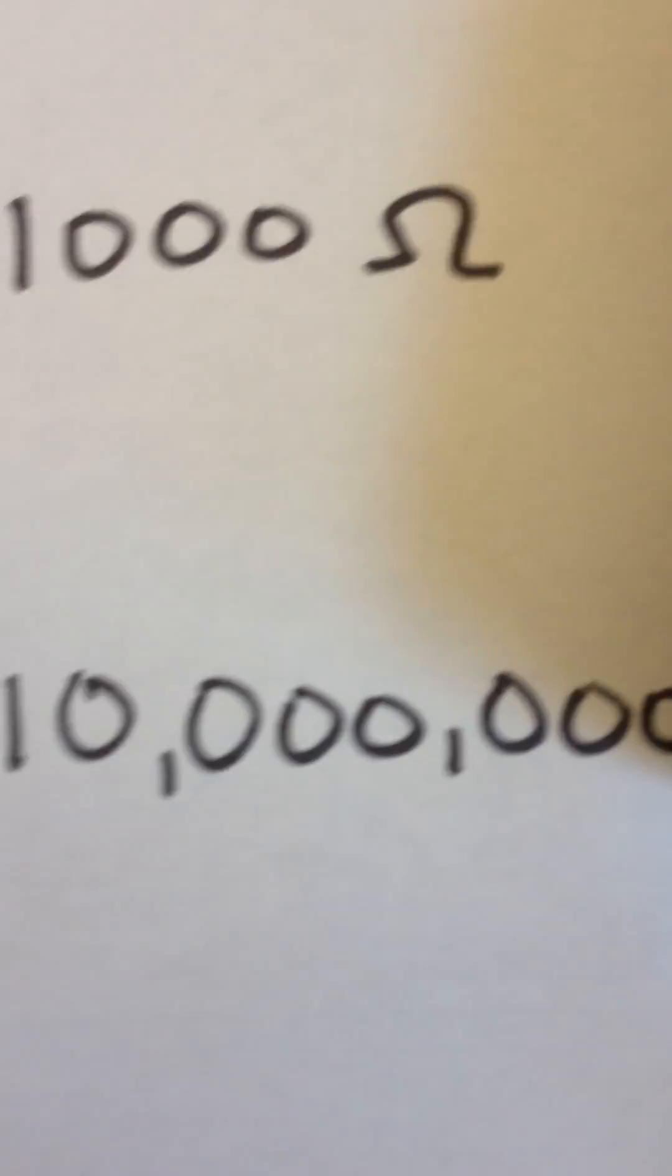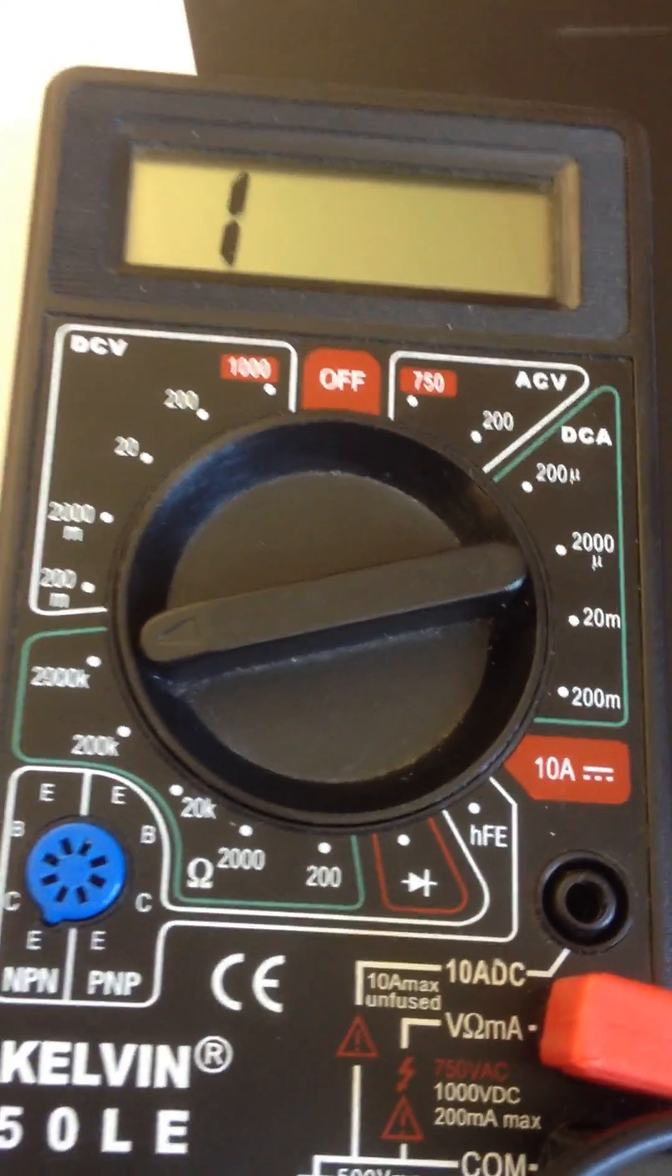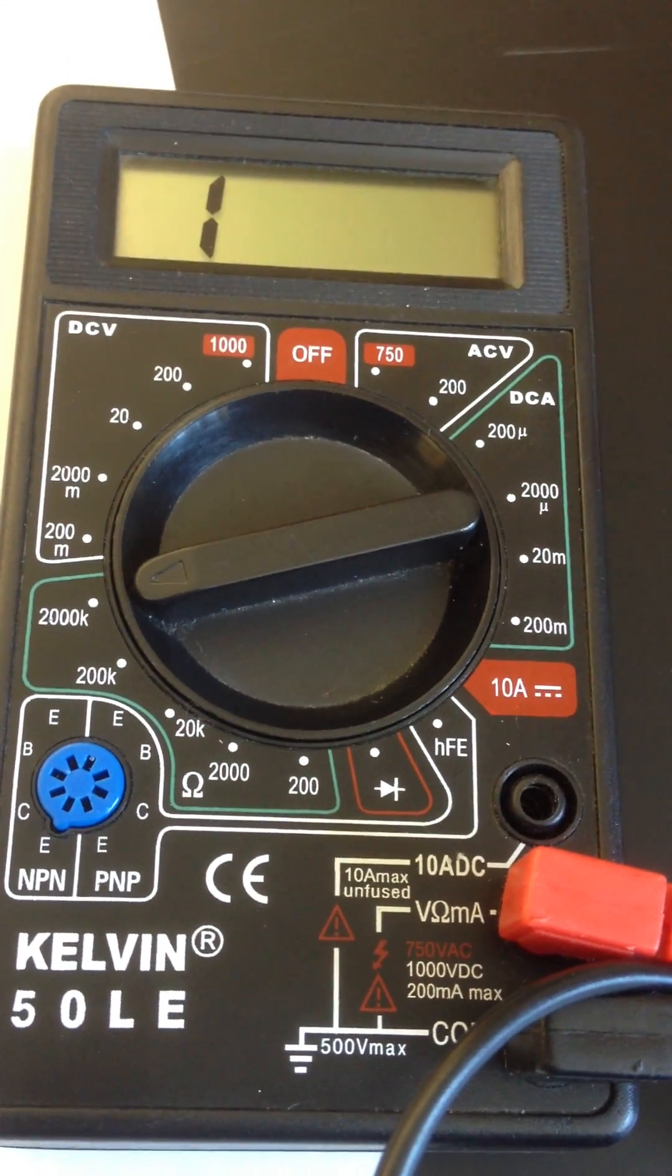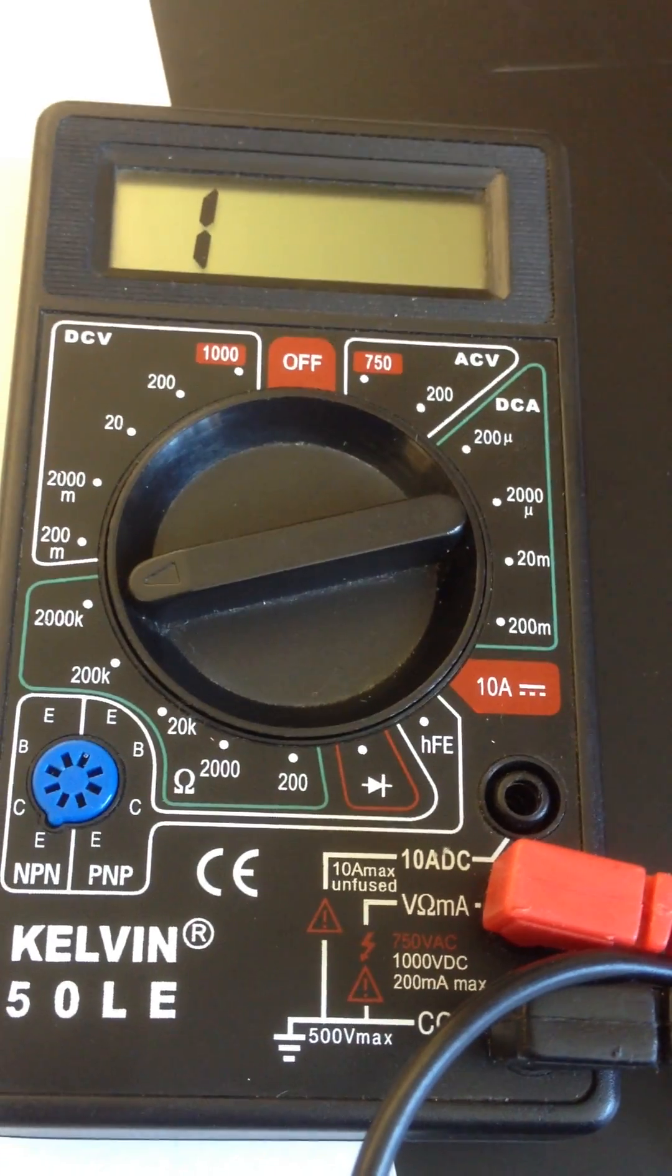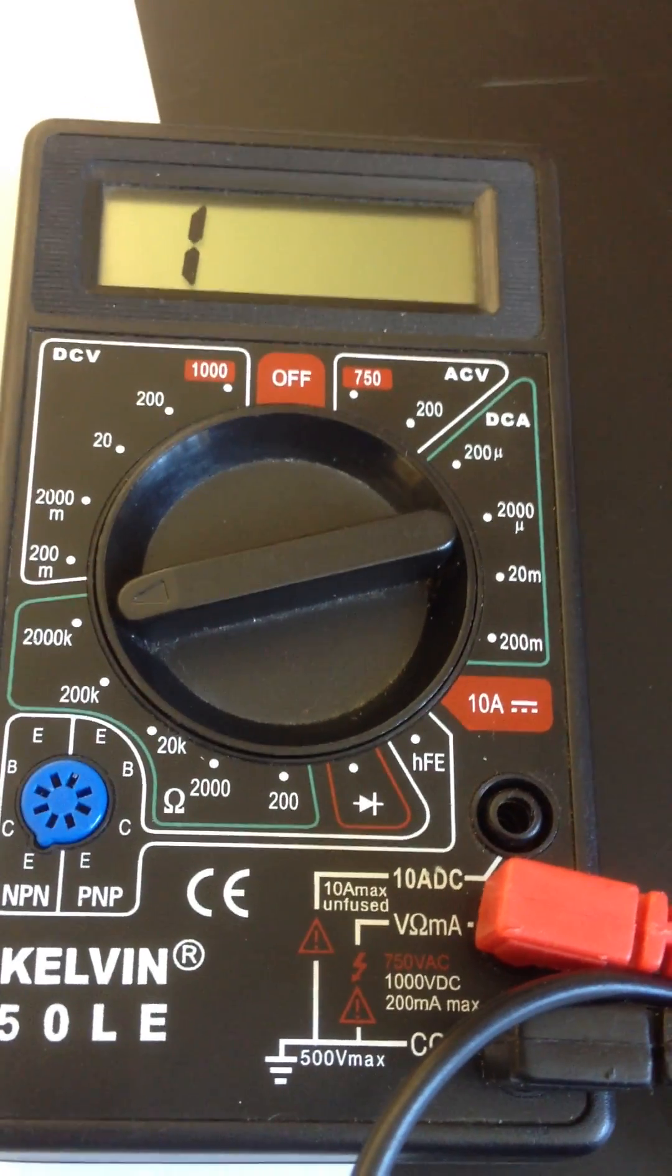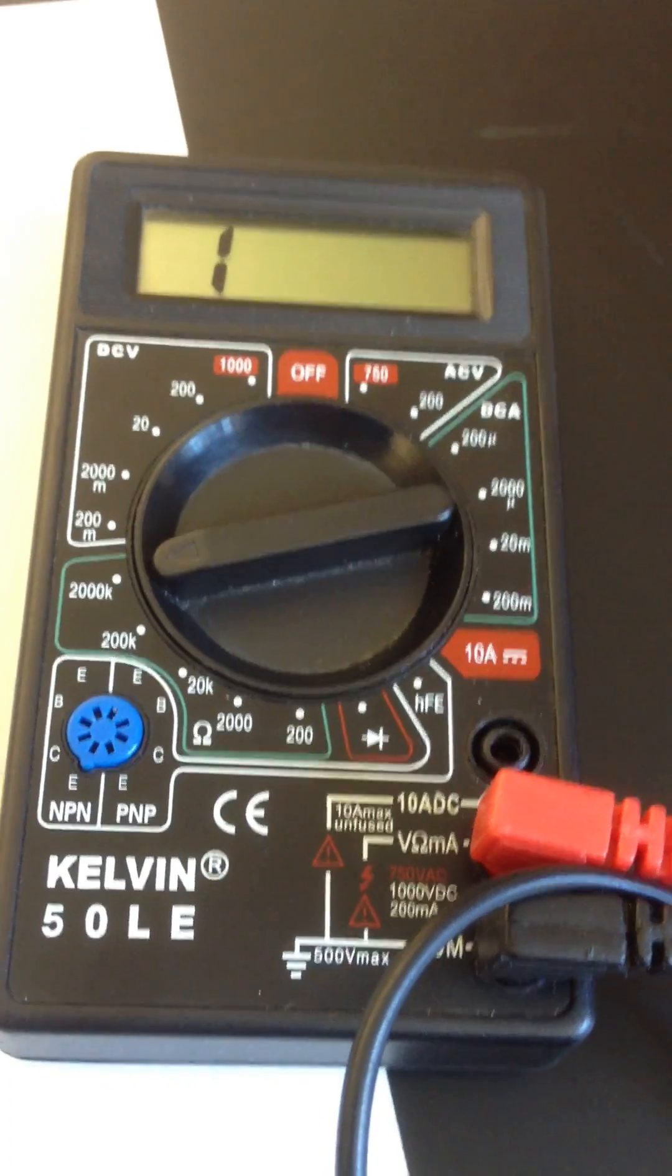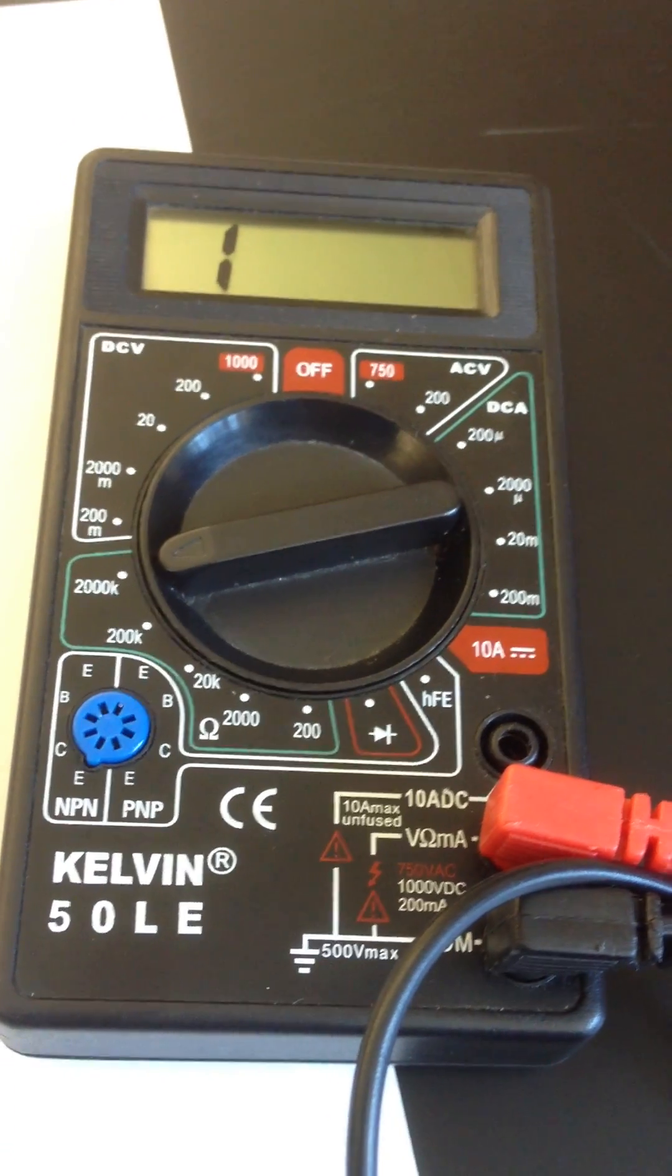Because I thought this was 10 million, this meter is just not going to be capable of measuring this one. It can only go up to 2 million. So that will happen sometimes. And there's nothing we can really do about it except get a better meter. But that is how you measure resistance using the multimeter.